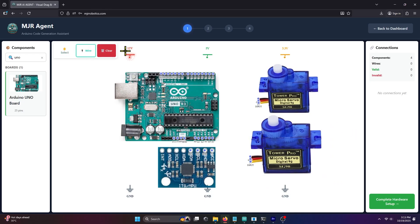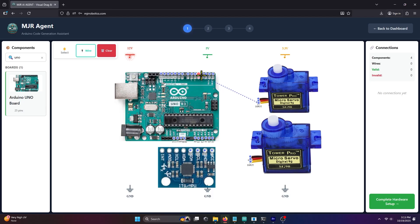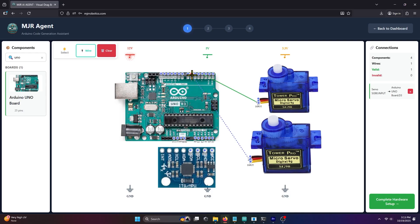Now, let's connect the components. Connect the signal pin of the first servo to digital pin three of the Arduino Uno. Connect the signal pin of the second servo to digital pin six of the Arduino Uno.